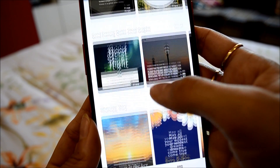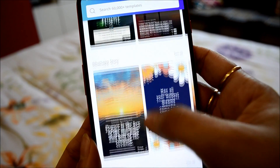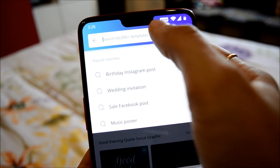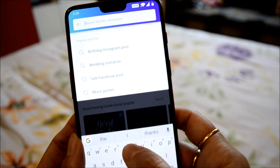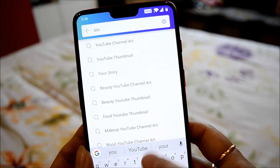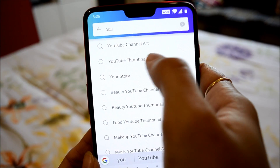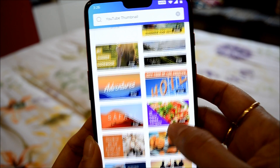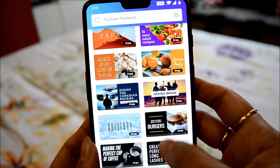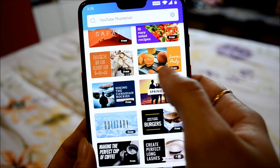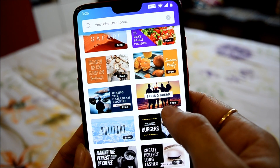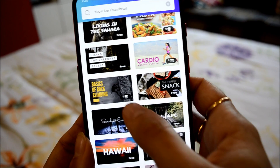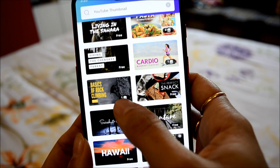This is the interface, but you don't need all of these. Simply type 'YouTube thumbnail' — it already appeared here. So these are the templates which are available. As you can see, some of them are free, but down below there are some which are paid.